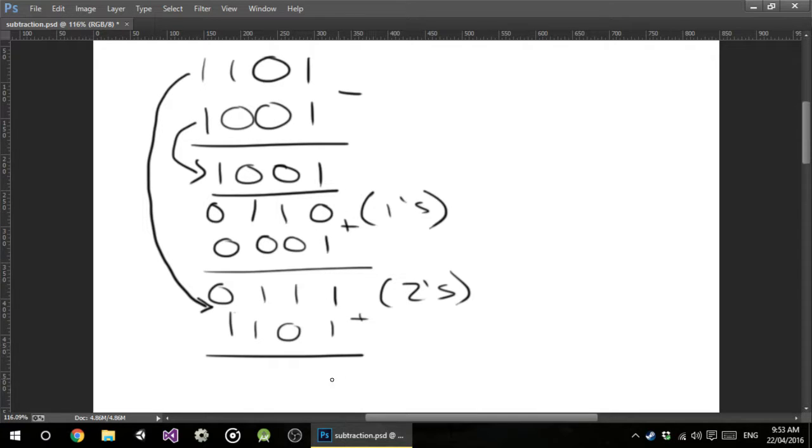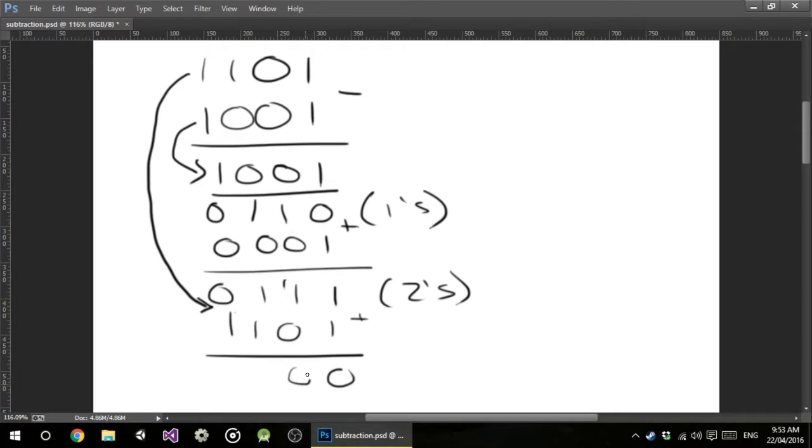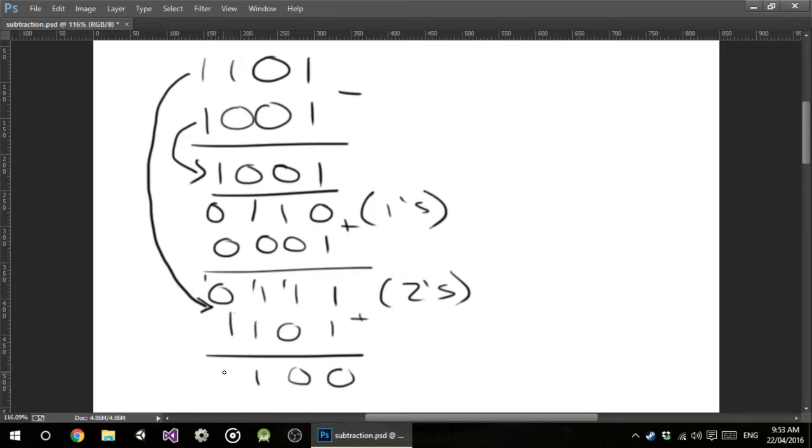Okay, so 1 plus 1 is 0, carry a 1. 1 plus 1 is a 0, carry a 1. 1 plus 1 plus 1 is a 1, carry a 1. 1 plus 1 is a 0, carry the 1.